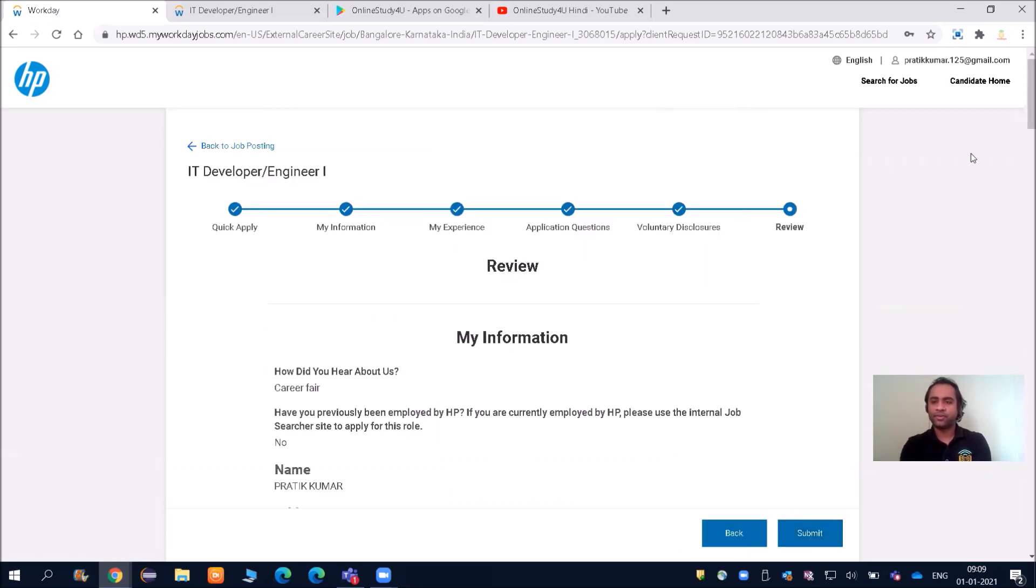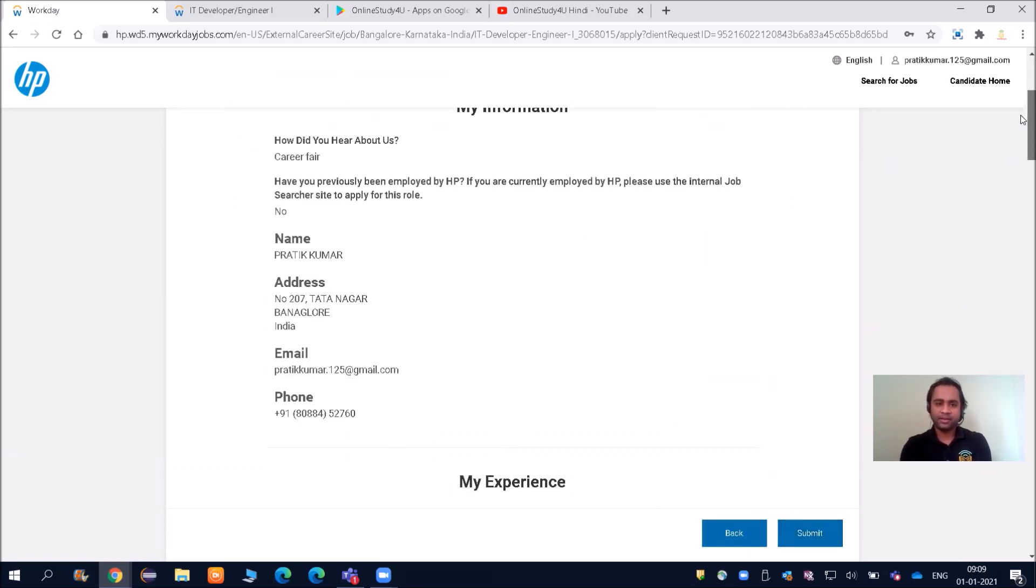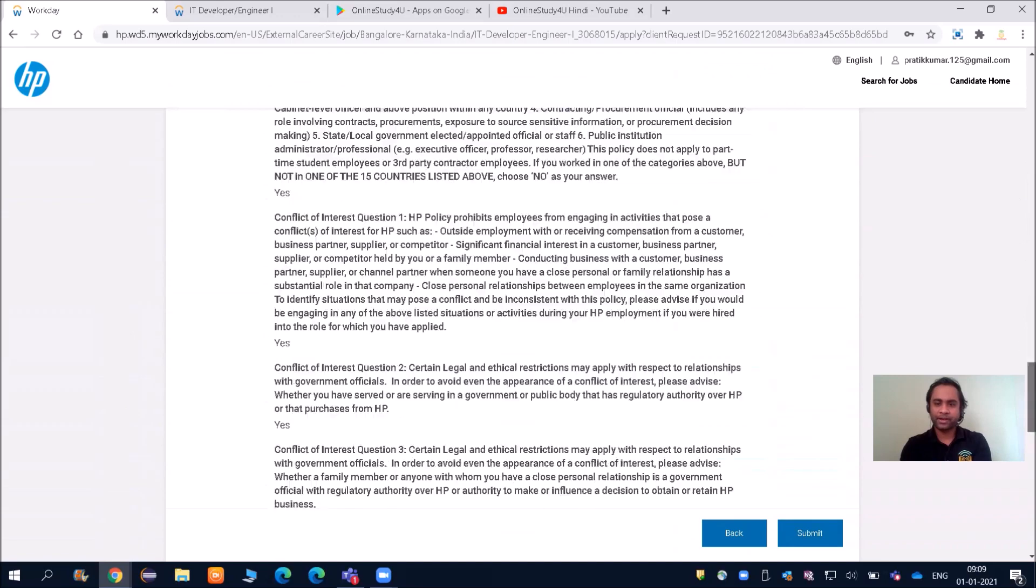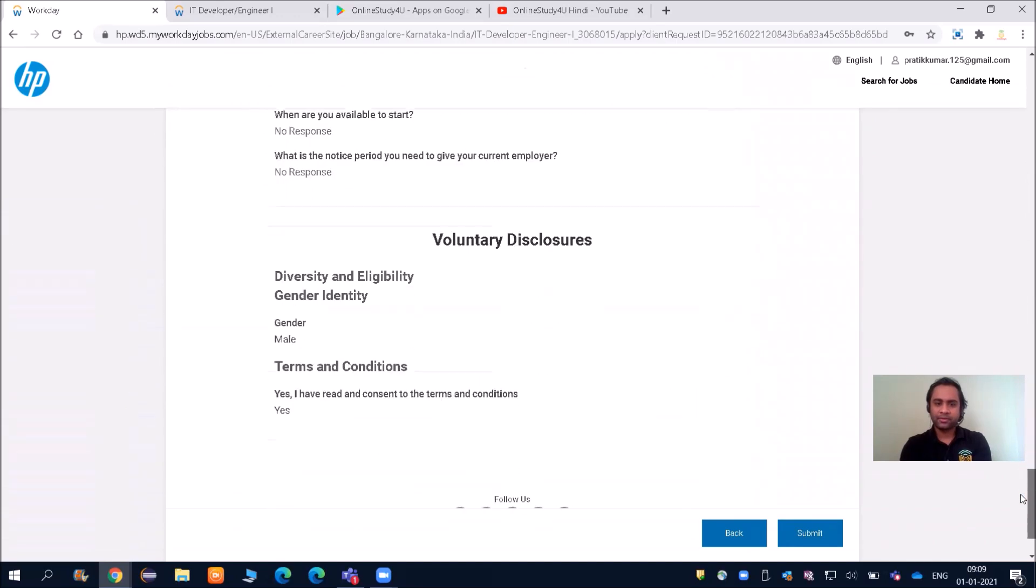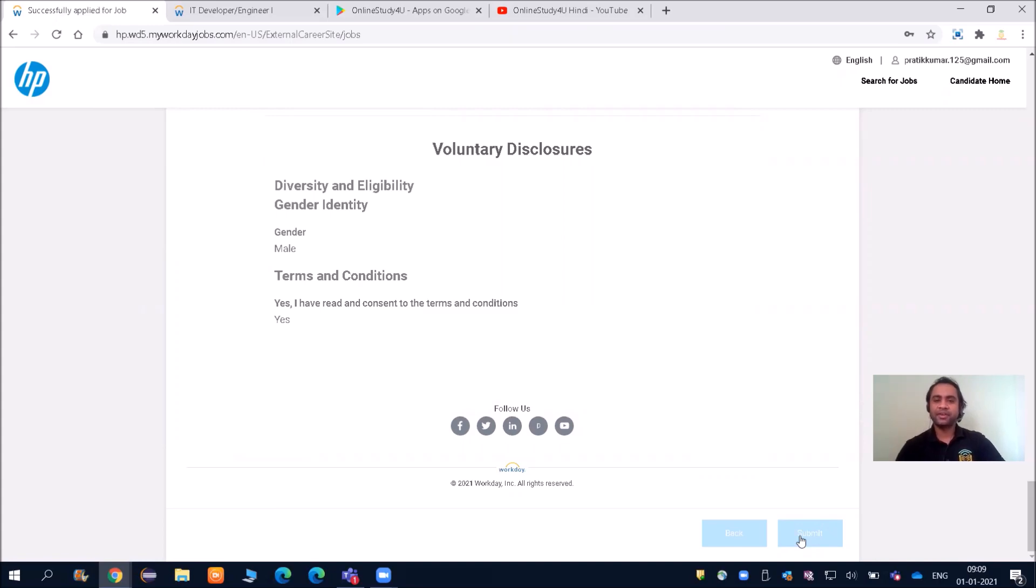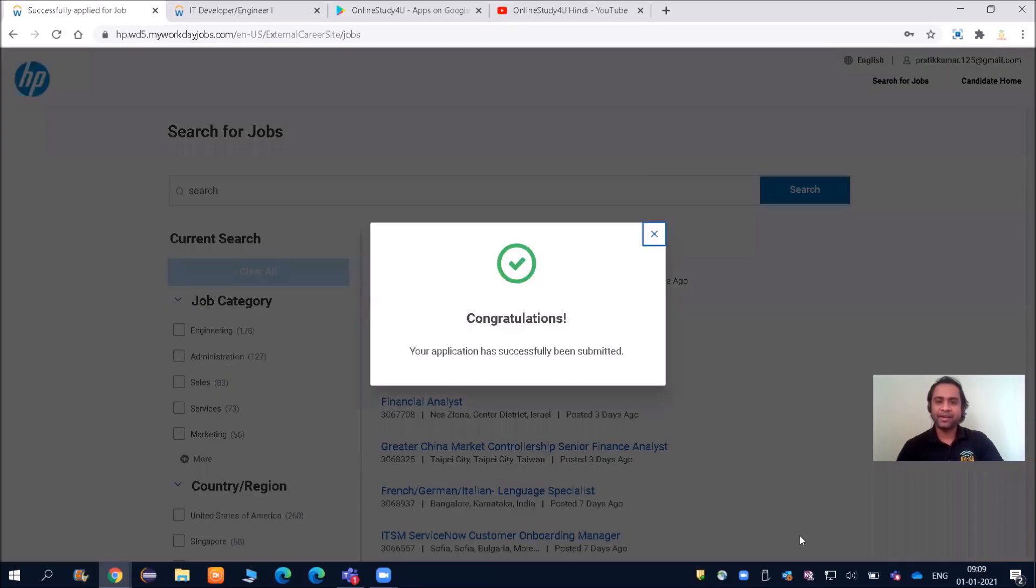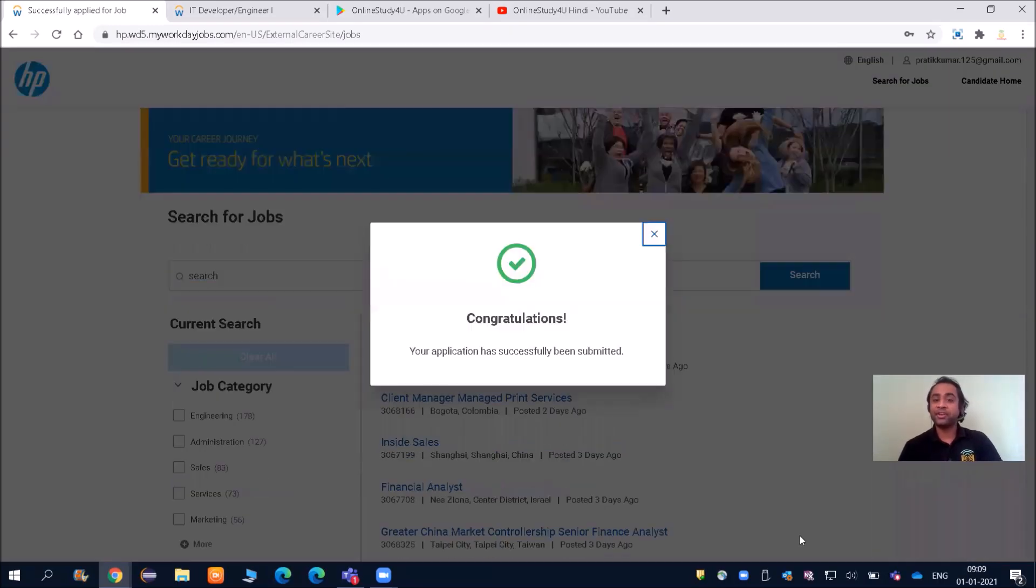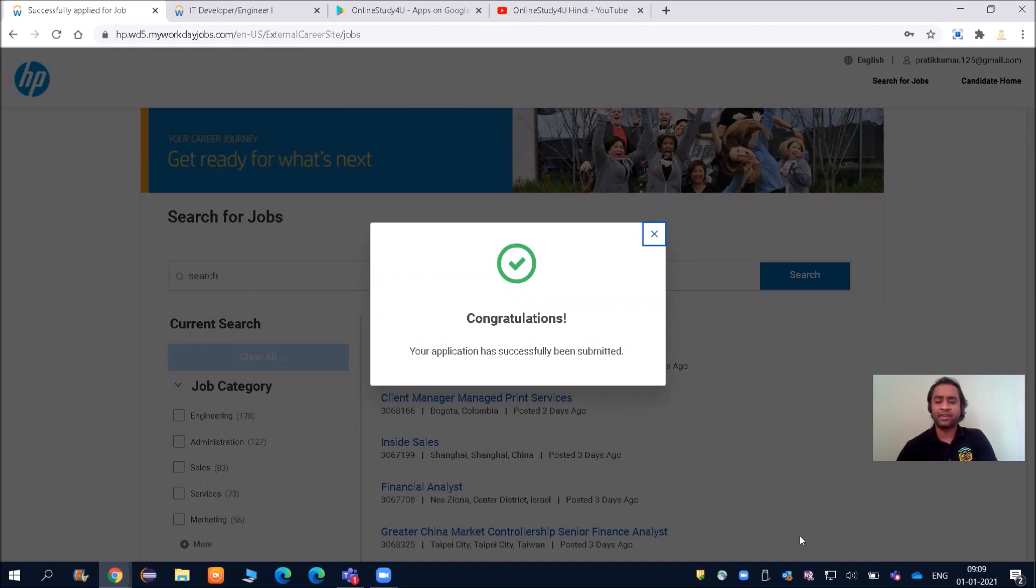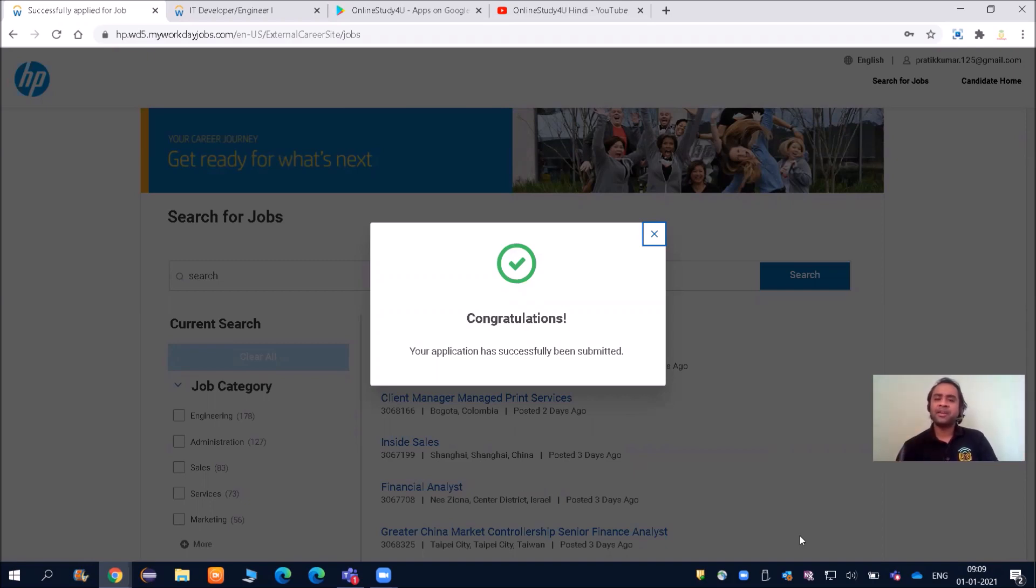Once you do that, you have to click on submit. Once you click on submit, you should be getting confirmation—your application has been submitted successfully. Now many of you will ask, what is the next procedure? HP has received your application. It is not a pan-India off-campus drive.